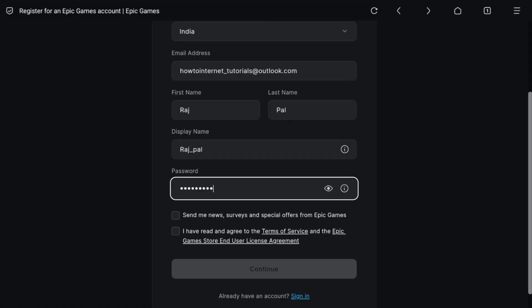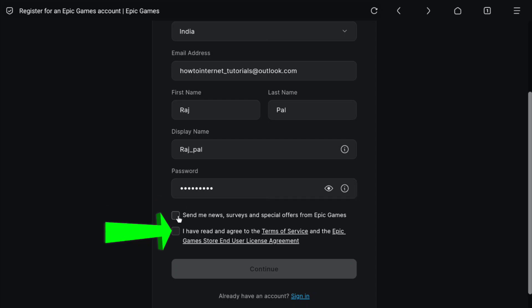Once you created your password, now select both these check boxes and at the bottom click on continue.